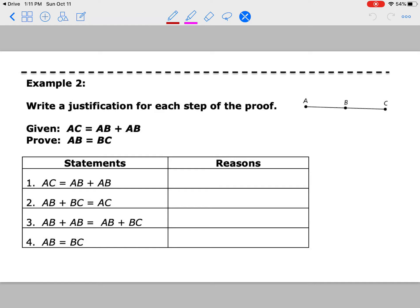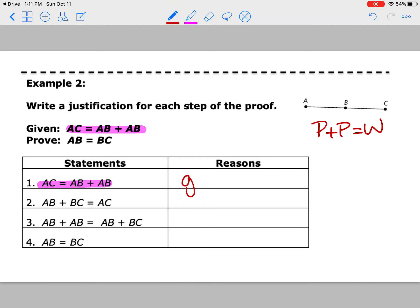Let's look at the second example. Again, start with your givens and look at your picture. We can see that AC equals AB plus AB — notice we don't see AB twice in the picture, so it's going to take two ABs to equal all of AC. We're trying to prove that AB equals BC. When I see a segment like this, we've used something like part plus part equals whole — that's your segment addition postulate, which we're probably going to use in this proof. I see one given here, so let's take care of that.